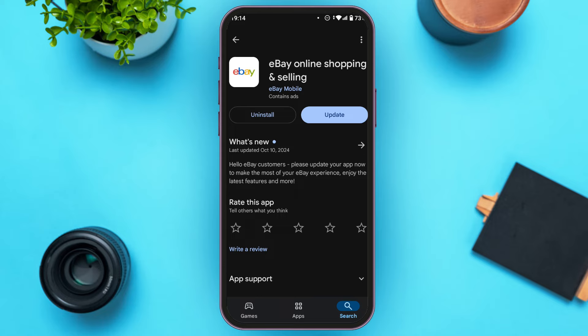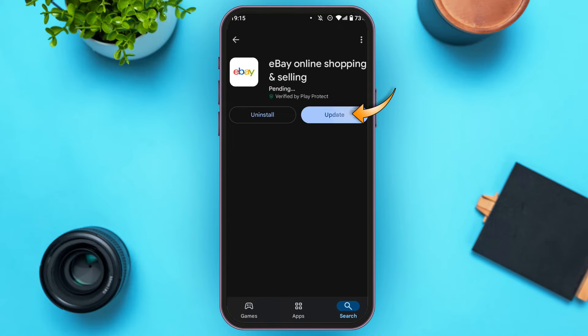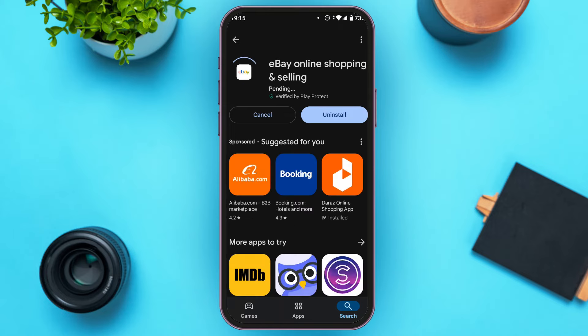Now you can see you'll be led to this kind of interface. Here you'll be able to find two options: Uninstall and Update. All you have to do is tap on the Update option that you can see right over here. Now wait for a while.